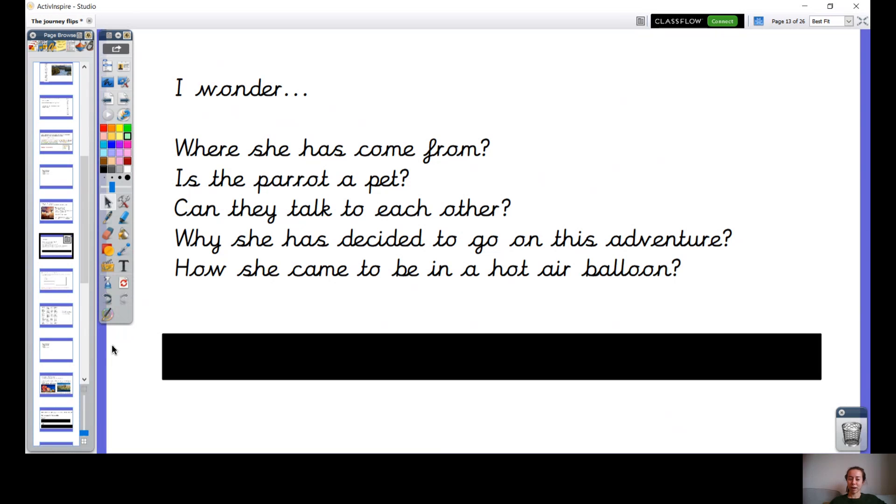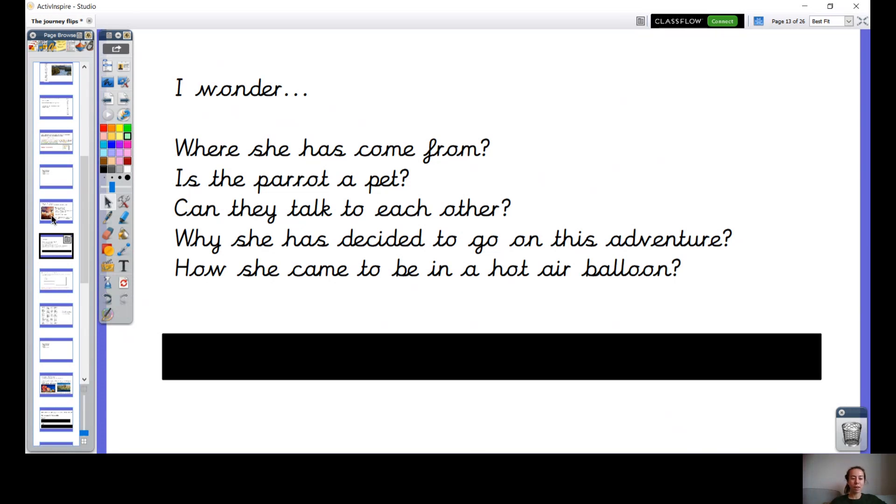Well done. Now we are going to be planning our story a little bit later on in the week, and if you change your mind on any of these things that you've been thinking about, that's fine. These are just initial thoughts that we can keep or we can change.